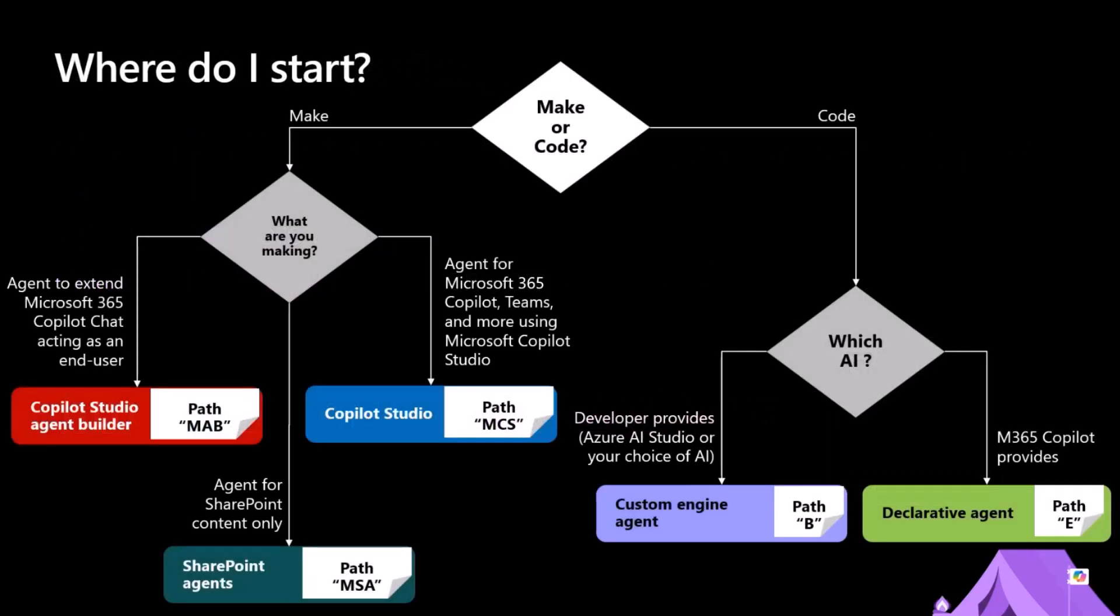The Copilot Dev Camp gives you content about different scenarios. If you want to be a maker, you can learn how to extend Copilot using the Copilot Studio Builder or how to create SharePoint agents.